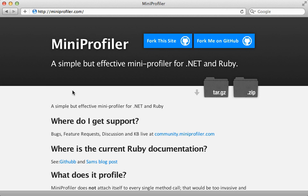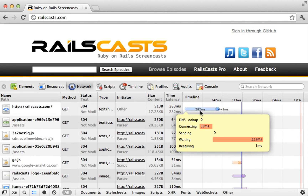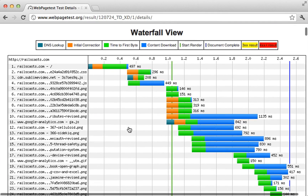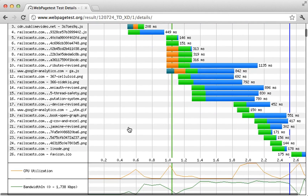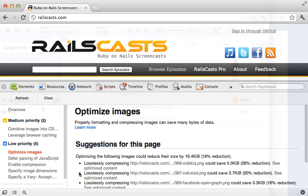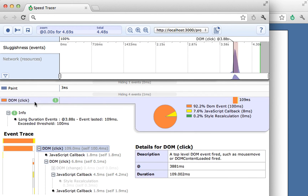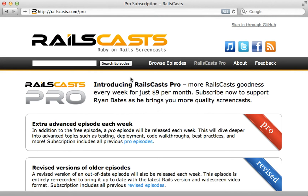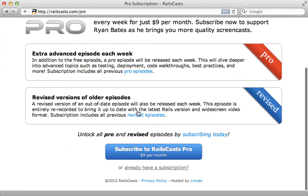All in all, mini_profiler is a great way to find the bottlenecks in your Rails application and it's definitely worth giving it a try. In this week's pro episode I show various ways to improve performance on the client side — optimizing Rails will only take us so far, and there are many other factors that can make a site feel slow. I cover various tools to determine what needs to be optimized and even take a look at profiling JavaScript. To watch that episode and gain access to all previous pro and revised episodes, visit railscasts.com/pro and sign up for just $9 per month.